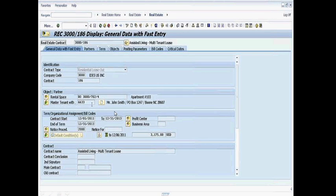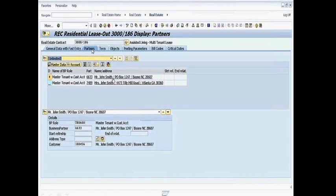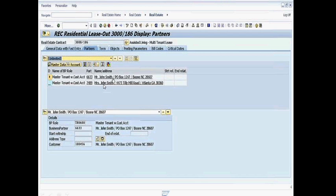If I want to know more information about the tenant, John Smith, I click on the partners folder here and we'll see that not only John Smith is the tenant, but there's also a secondary tenant for Mrs. John Smith. And you'll also notice that I can, if John Smith leaves the apartment, we can easily change the master tenancy to his wife.